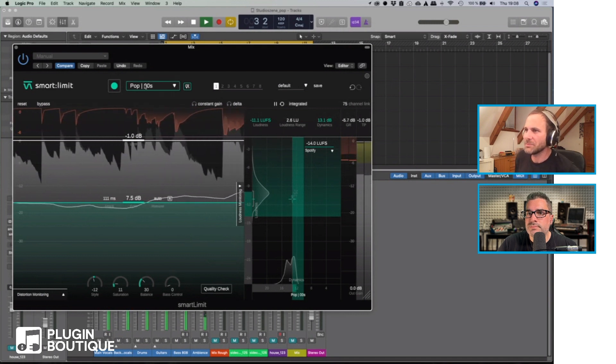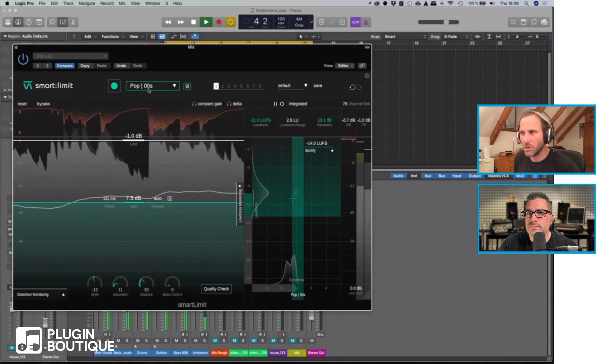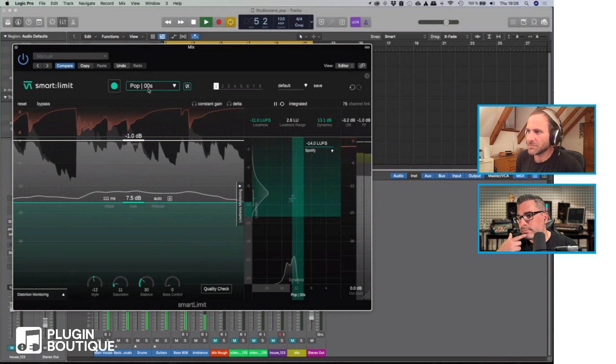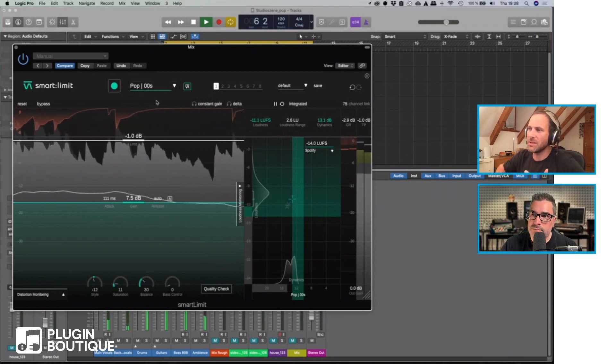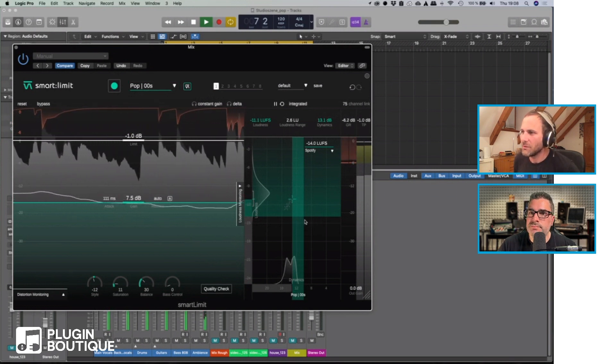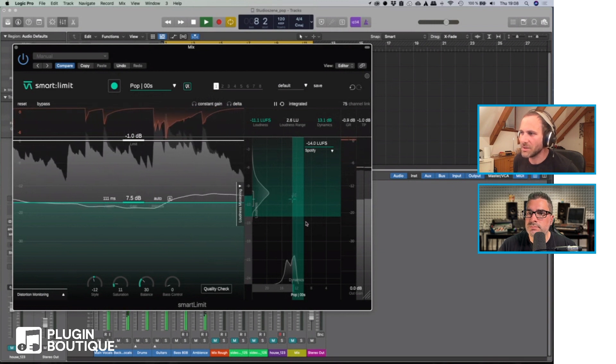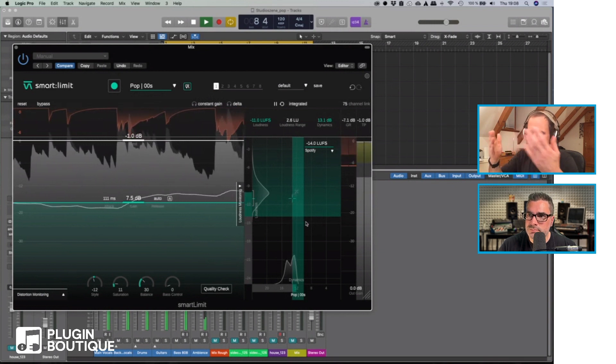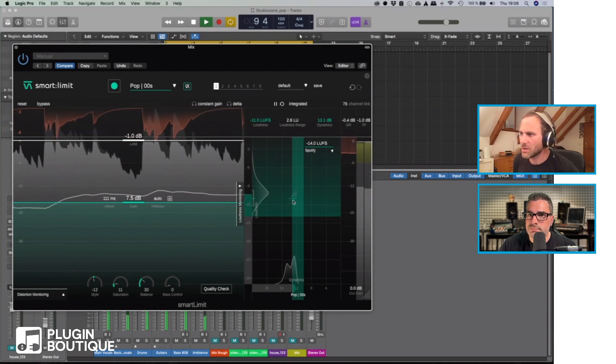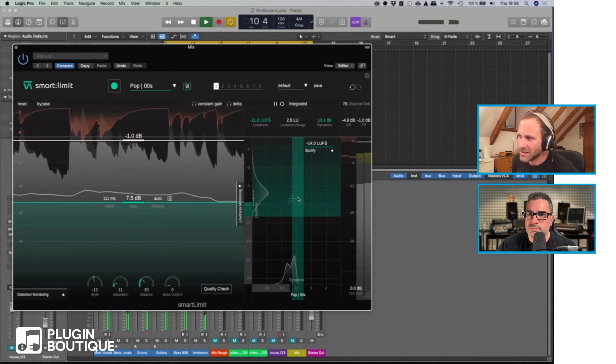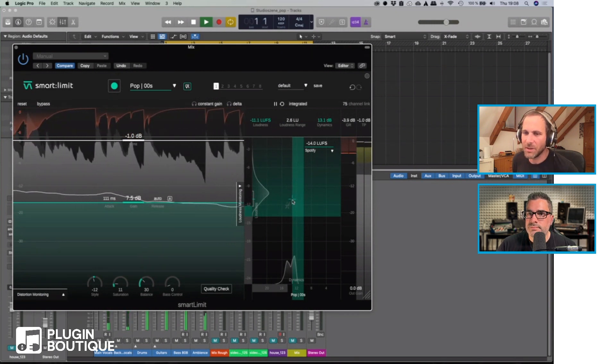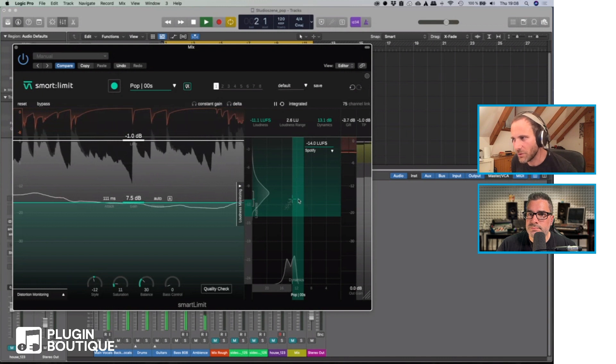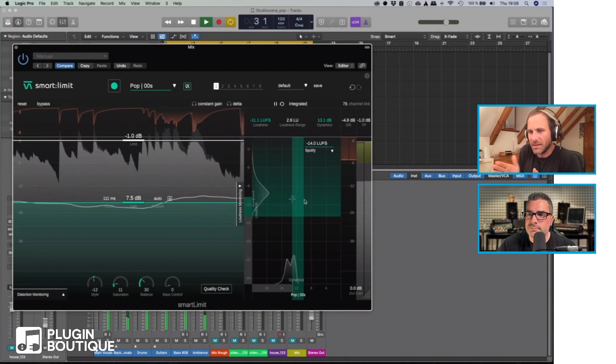We selected a genre, in this case it's pop 2000s, and there is a reference region for tracks that we analyzed that were released in this genre. It shows us our track is at the lower end of how dynamic - the further right we go the less dynamic it gets, the more squeezed it gets.